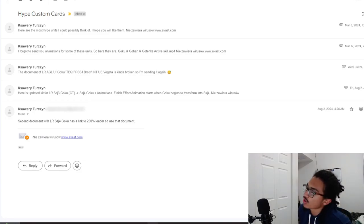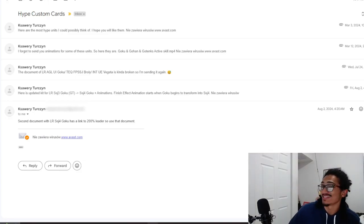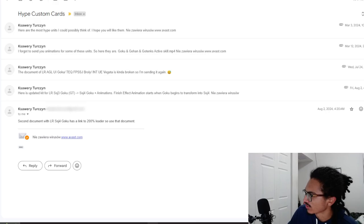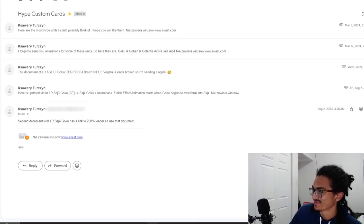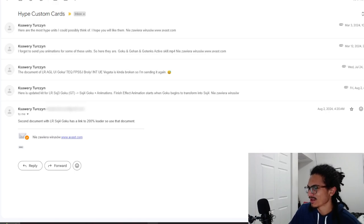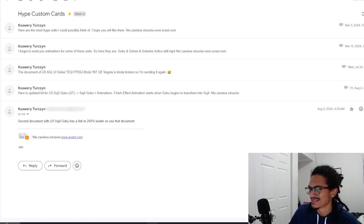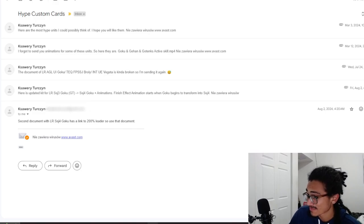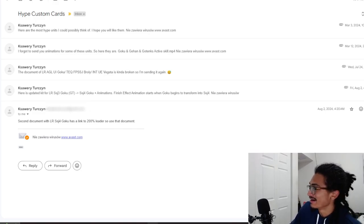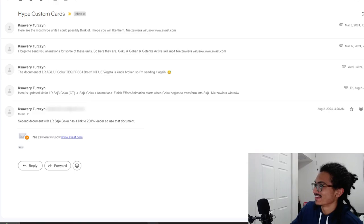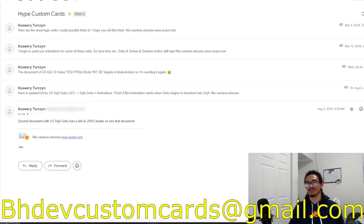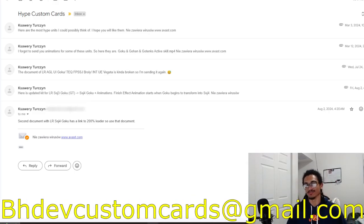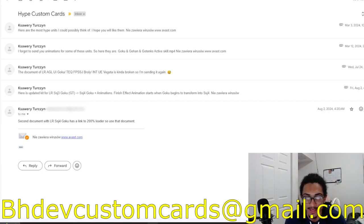Continuing on the custom card review streak, we're going to be talking about an LR UI and Evolution Blue Vegeta, coming in from K. But before I go ahead and read K's card, send me custom cards over to bhdevcustomcards@gmail.com so I can get to your custom card as soon as possible while I'm getting all these recent custom cards out the way.